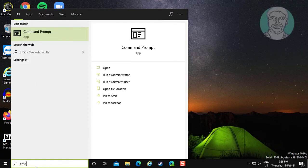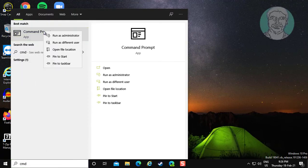Type cmd in the Windows search bar. Right-click and run as administrator.